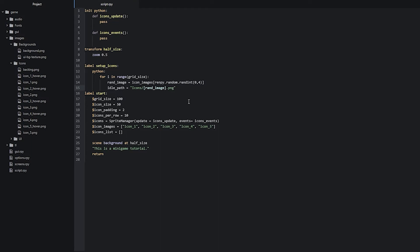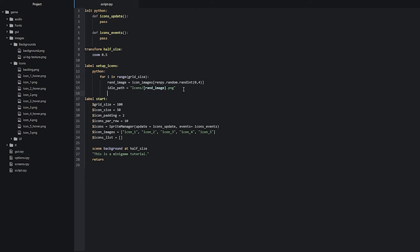Then let's do the same thing with our hover image — copy this line and paste it underneath, name it hover_path, and make sure we put underscore hover after the rand_image placeholder so that we get the hover image.